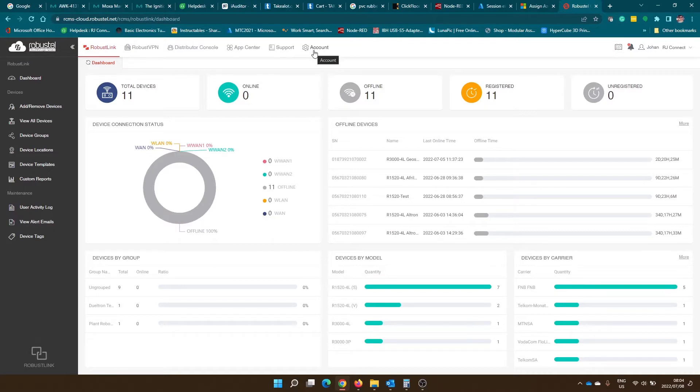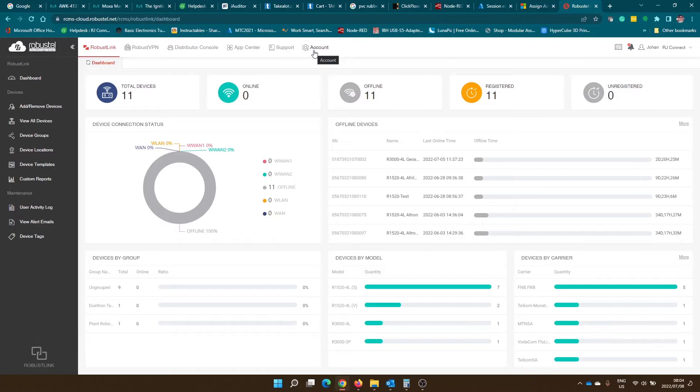When you run high bandwidth applications through the VPN service you will find that you might need to purchase additional data packages. With every advanced license that are allocated to RobustStyle routers you get 5 gigs of data free of charge. However, if you run out of this data package you need to purchase additional data packages and then assign them to your data pool.